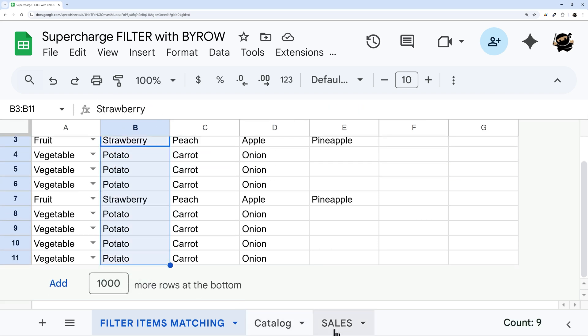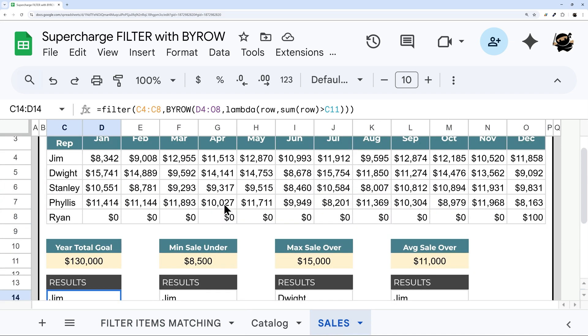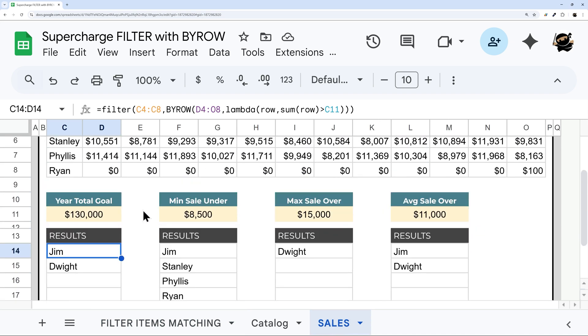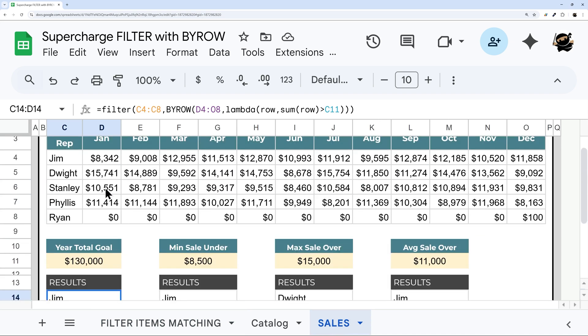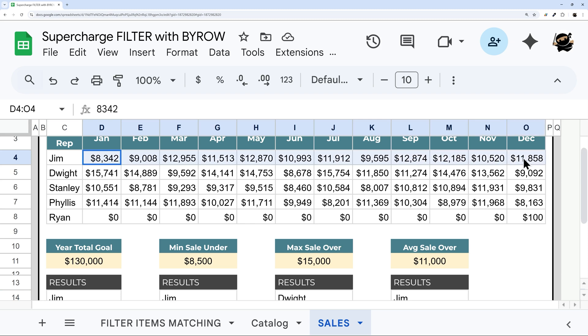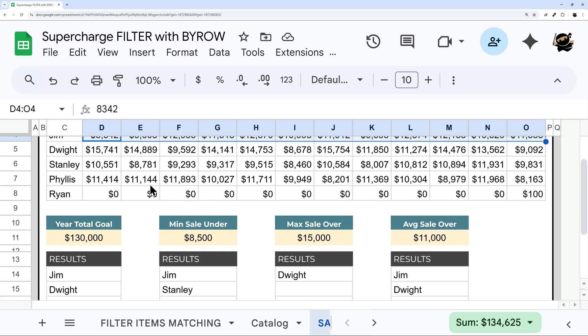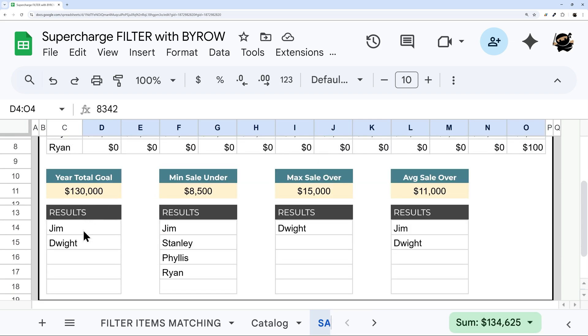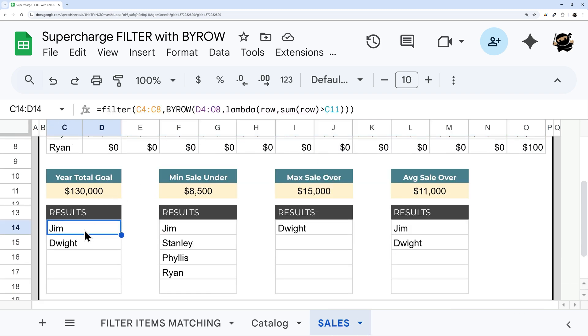In our second use case, we're going to use the BYROW to supercharge our filter to be able to evaluate multiple rows or columns of data in order to get our results instead of having to use a helper row or column.